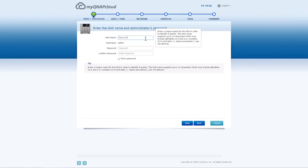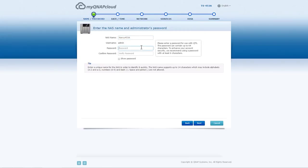Give your NAS a name, and enter the admin password. This name is not the same as the MyQNAP Cloud device name.